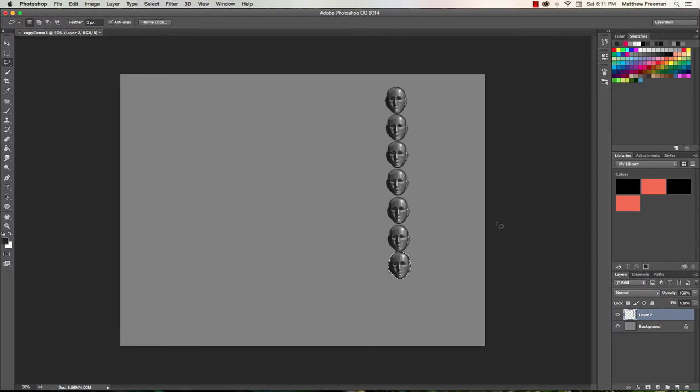Now I'm going to give myself some reference lines. So I'm going to switch to the brush tool over here, or by just pressing B. And then in Photoshop, if you hold down the Shift key, you can do a straight line.